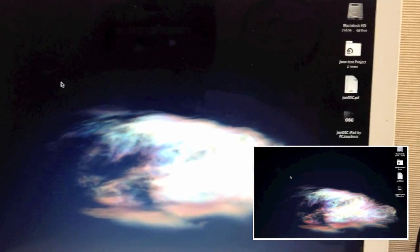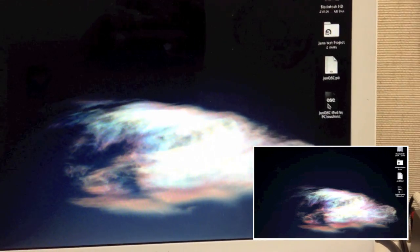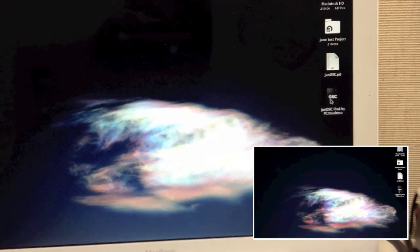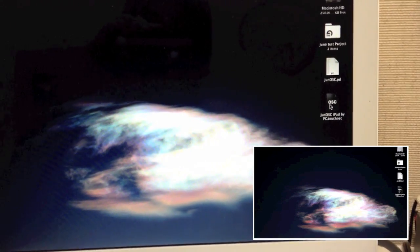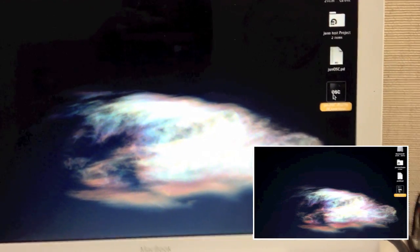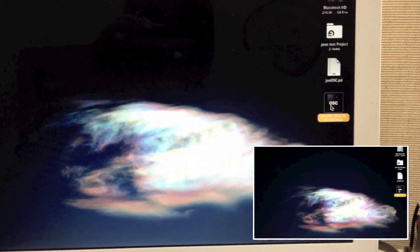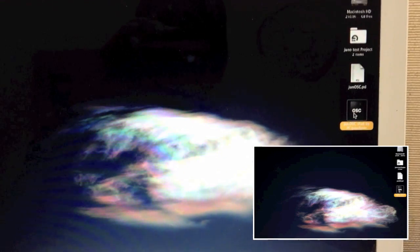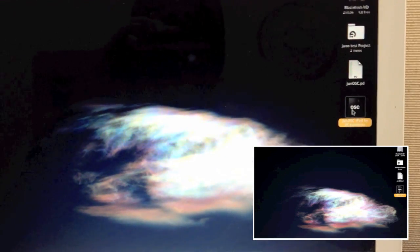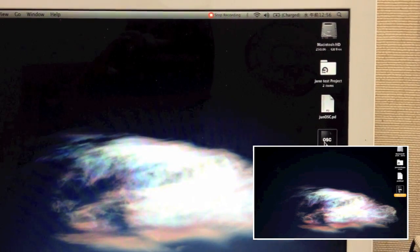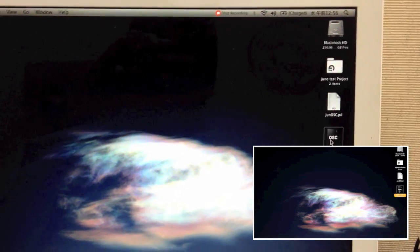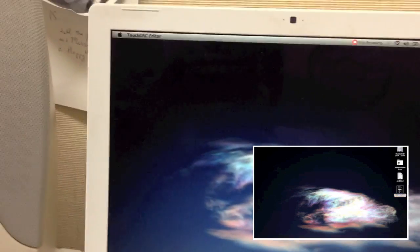The first thing to set up right now is TouchOSC's editor. You'll have the file — obviously you need to have TouchOSC already installed on your iPhone, iPad, or whatever device — but you need to have it installed. Open it up and it's going to open up the editor.